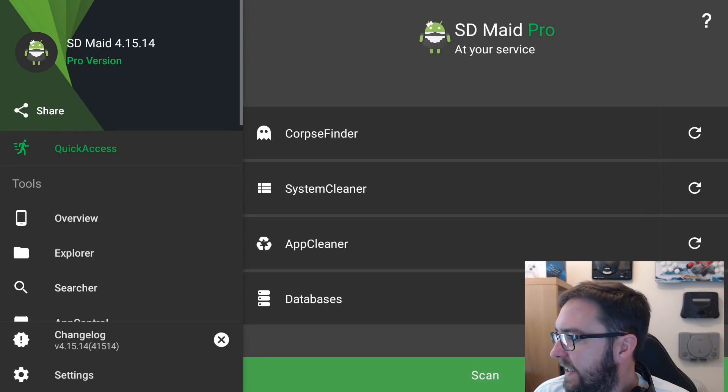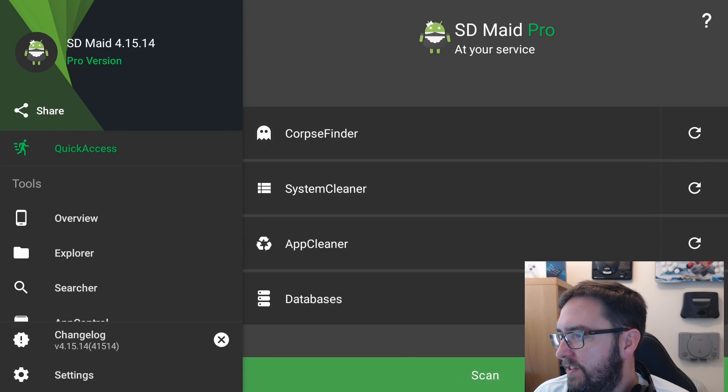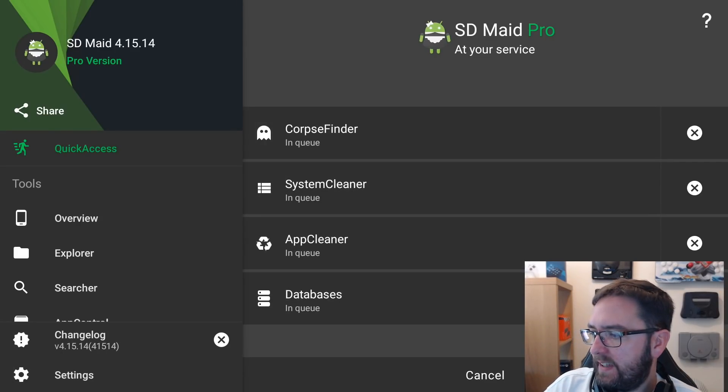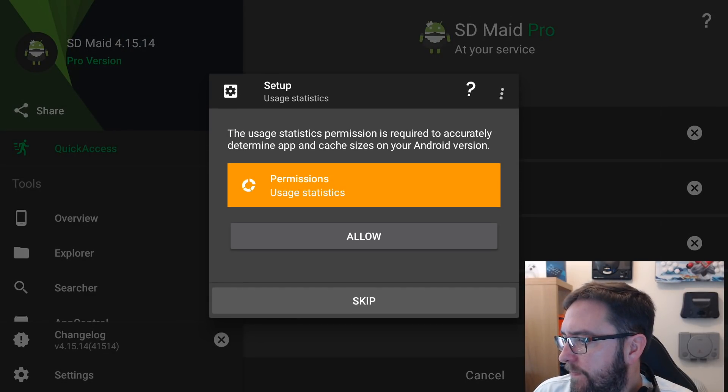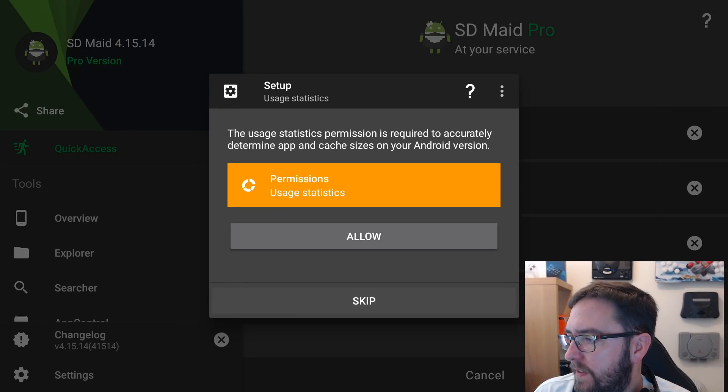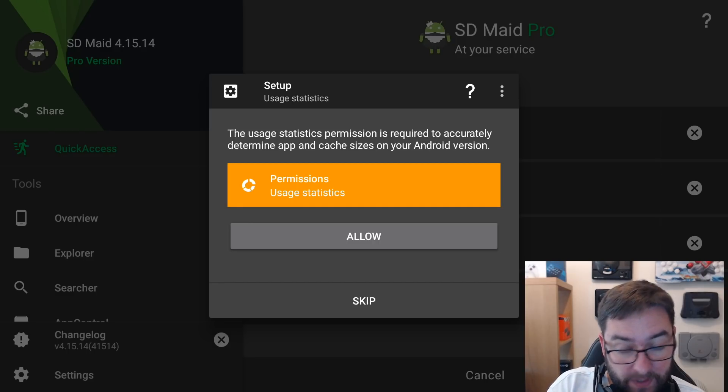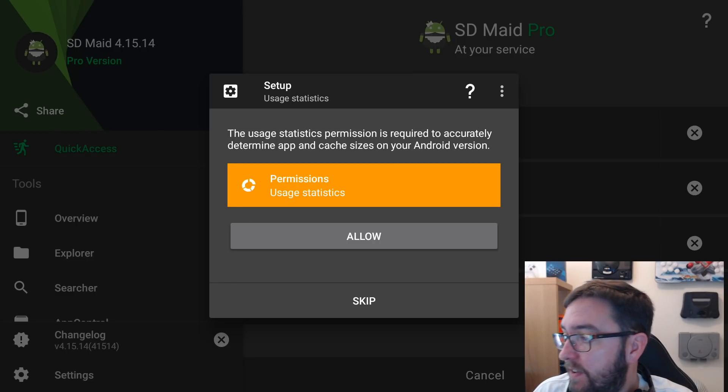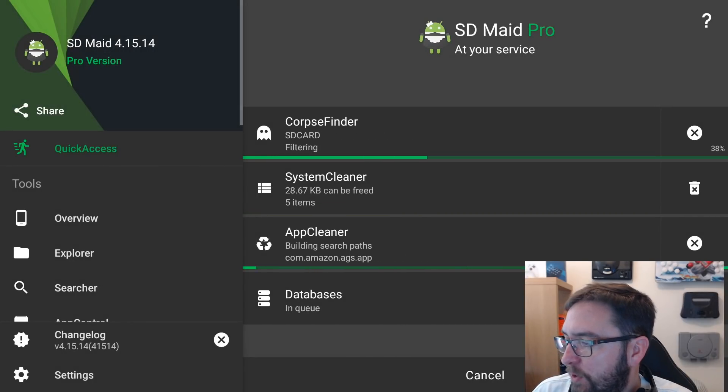And in here, we can do a quick scan and it will tell us what we need to clear out. So just run a really quick scan. You've got to allow the permissions. Obviously it needs permissions to certain things so it can actually access the files for you.